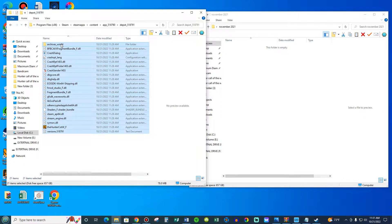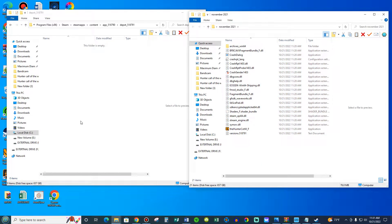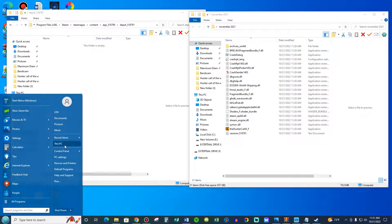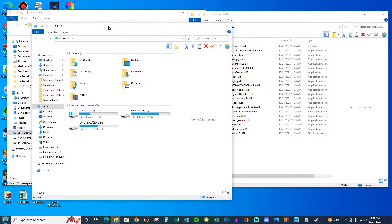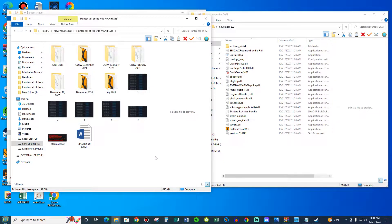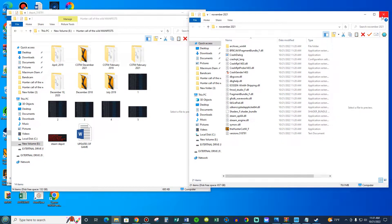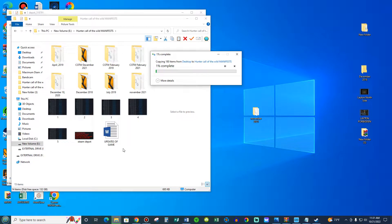You're going to do Control A on your computer to select all the files, and you're going to transfer everything from the depot folder into the inside of that November 2021 folder. Then you're going to go to your different hard drive and put this folder inside there, and wait until the transfer is complete.